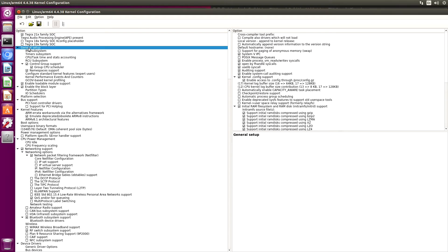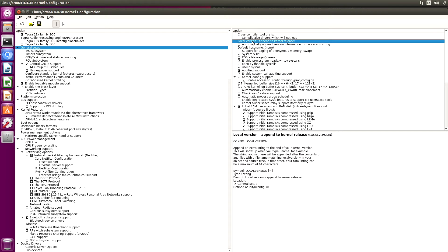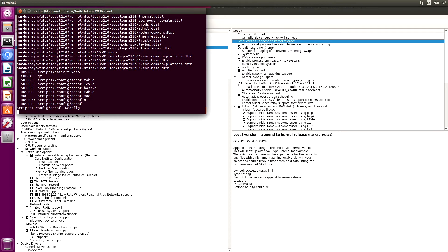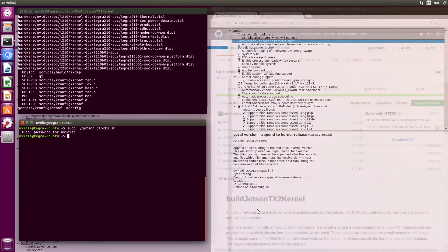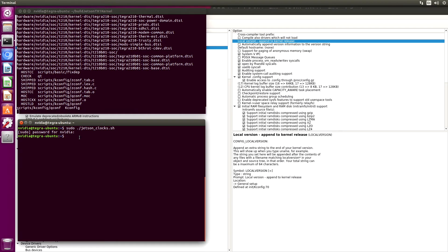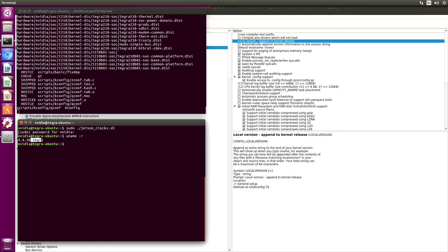General setup. We need to set the local version. We can look up the current local version. Uname minus R. So 4.4.38 is the kernel revision. Minus Tegra is the local version. If you just want to compile modules for a stock kernel, use this as your local version.